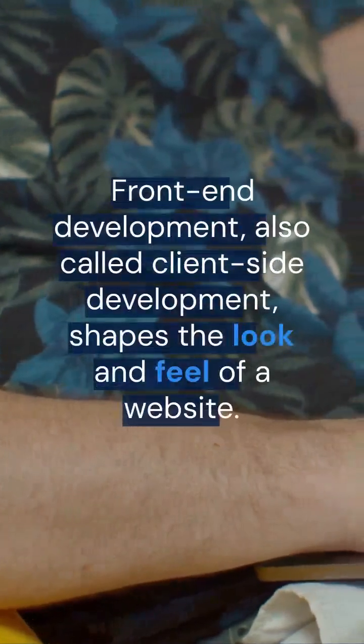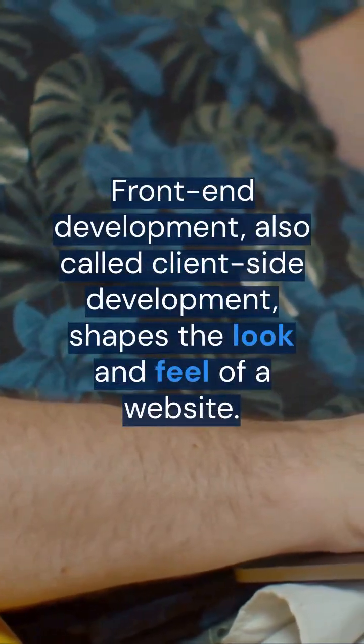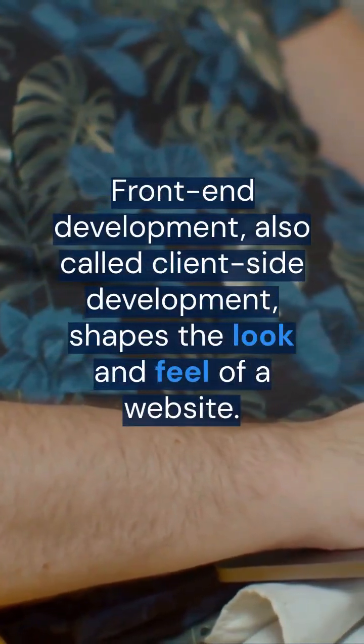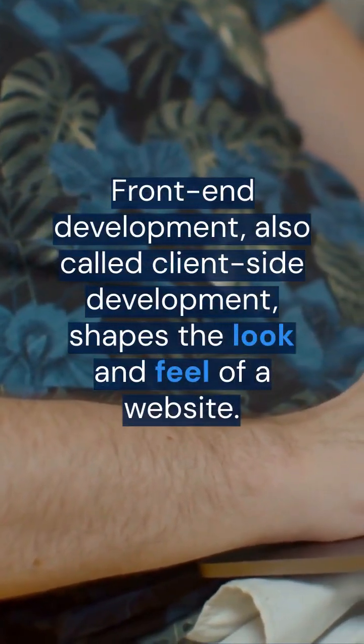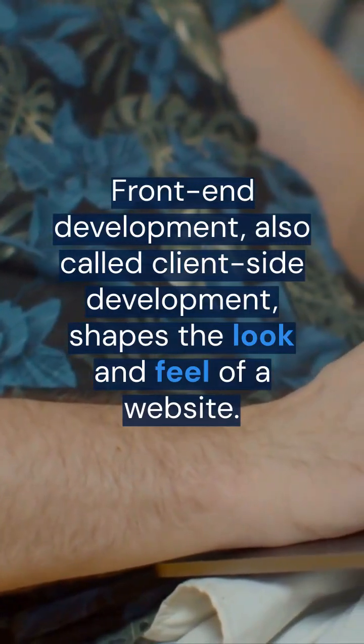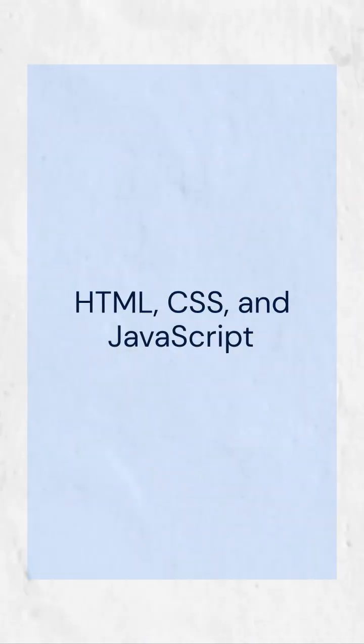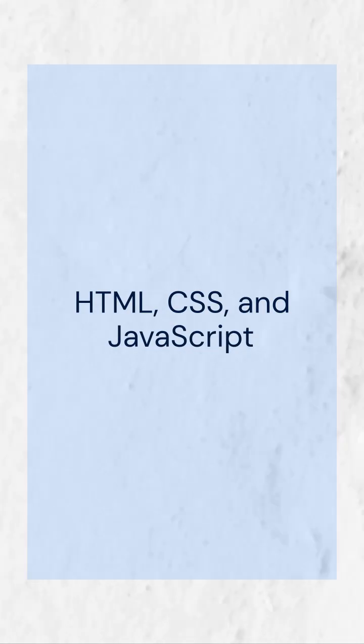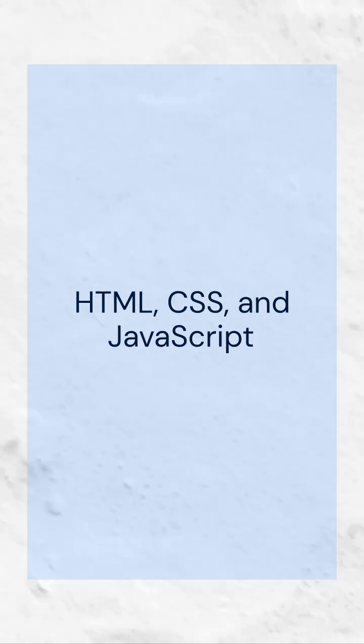Front-end development, also called client-side development, shapes the look and feel of a website. It uses HTML, CSS, and JavaScript to control layout, design, and interactive elements like buttons.